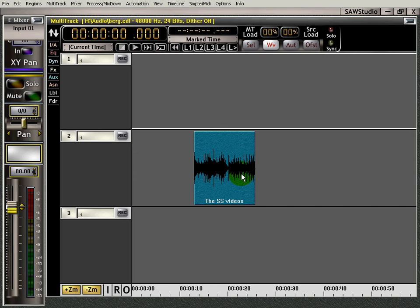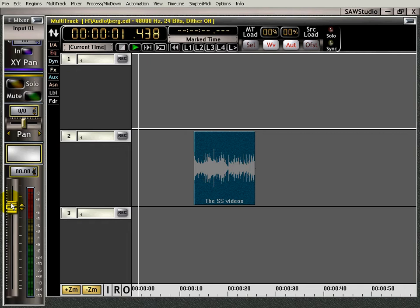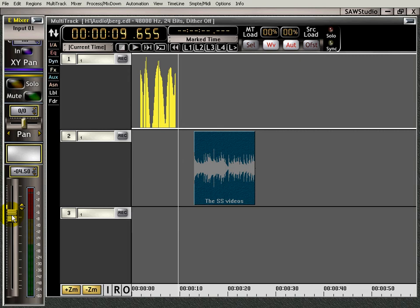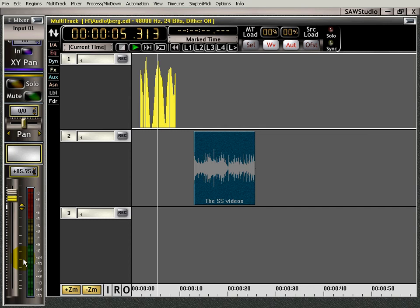To write automation, it is as simple as hitting the automation, pressing play, and start writing. You can see it in real time. Every automation has its own color. Watch right here, we wrote automation. Holy cow. Couldn't be simpler. Press a button, and it's that easy.